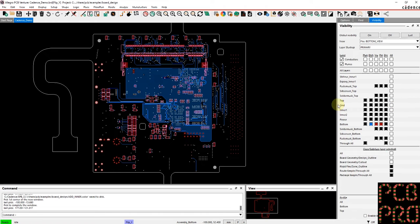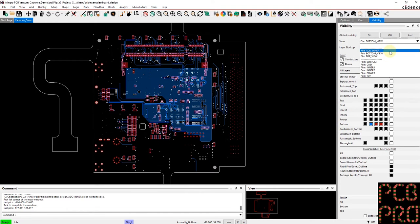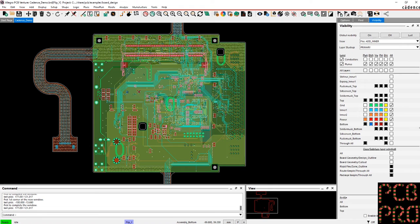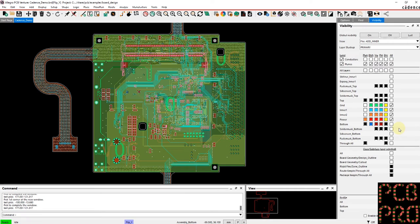And now if I want to turn on all of my inner layers simultaneously, I can simply just pick the file add_inner. And you can see that my previous view remains as it was, and these four internal planes have now been enabled.